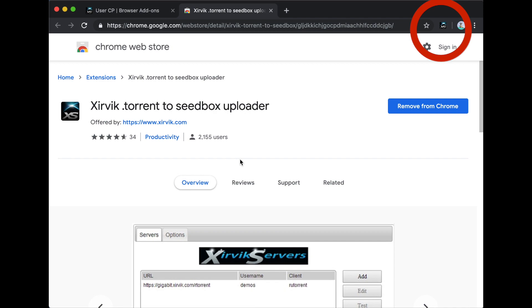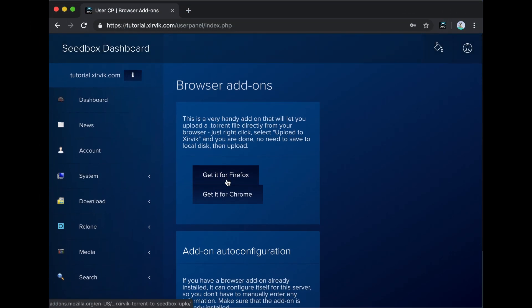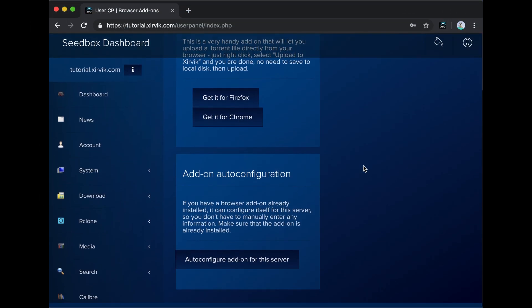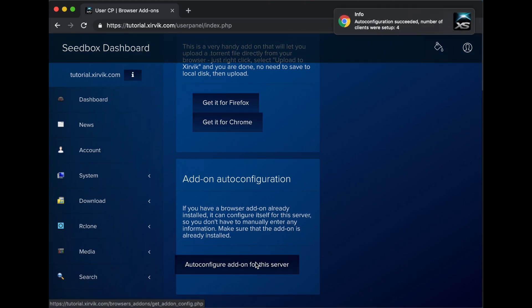Once you have installed the add-on, you can use one of two ways to add your seedbox configuration. If you are using a Zervic seedbox, you can use the easy one-click method by clicking Auto configure on the browser add-ons page.